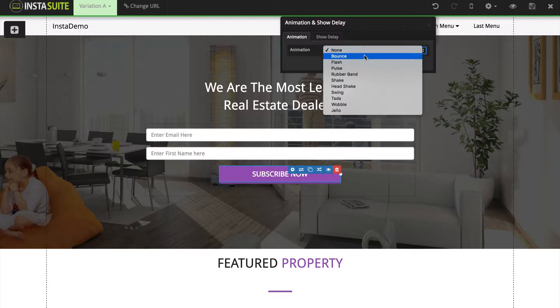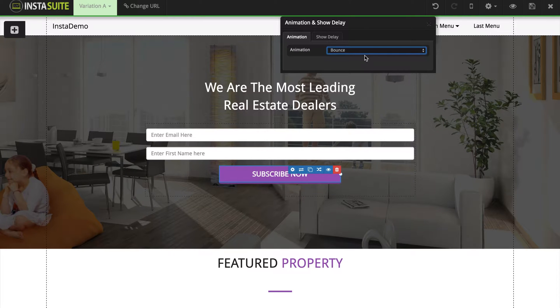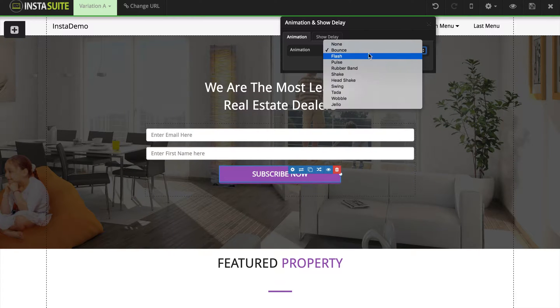And when I select one of these, watch the button and you're going to see exactly what it looks like. So bounce, for example — I click that and we can see the button is bouncing.